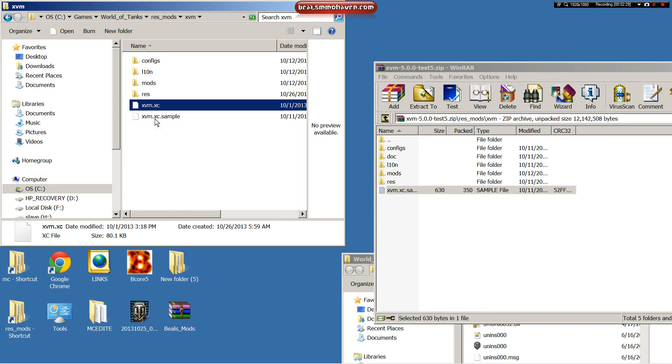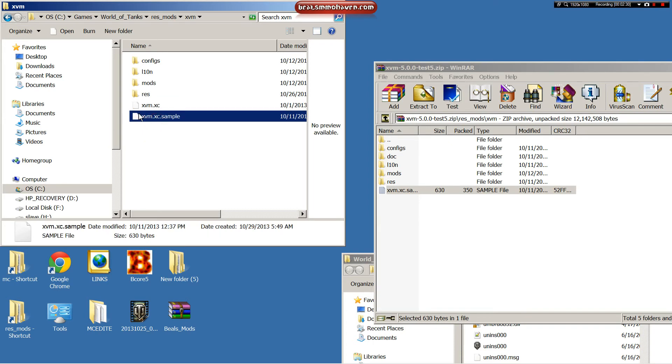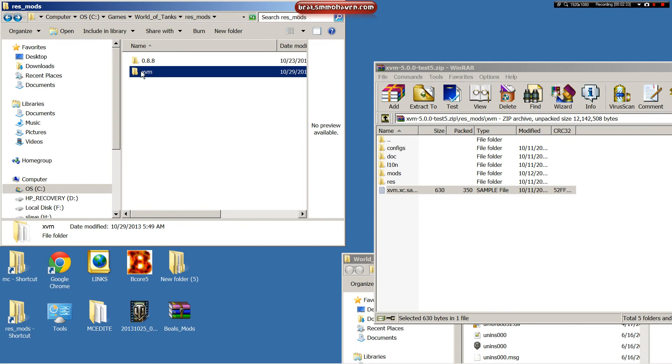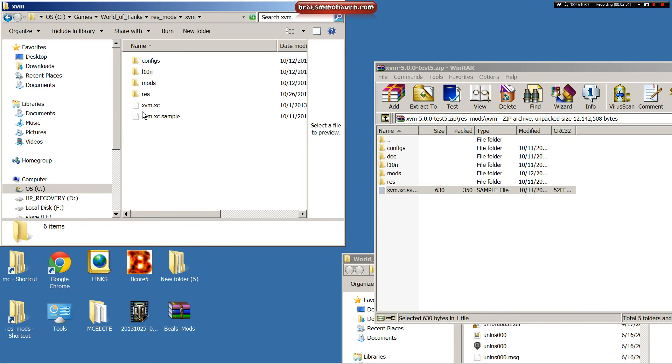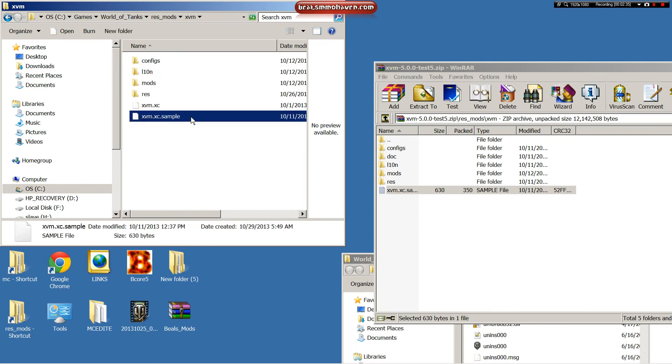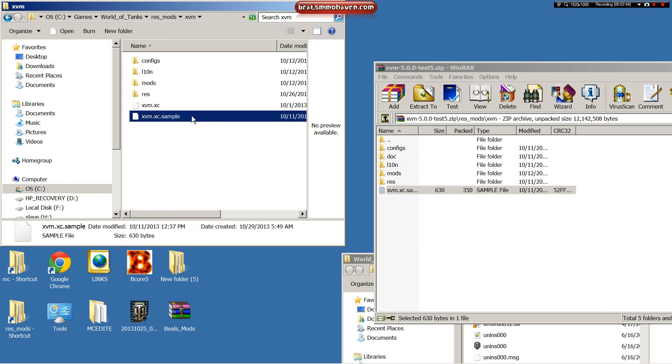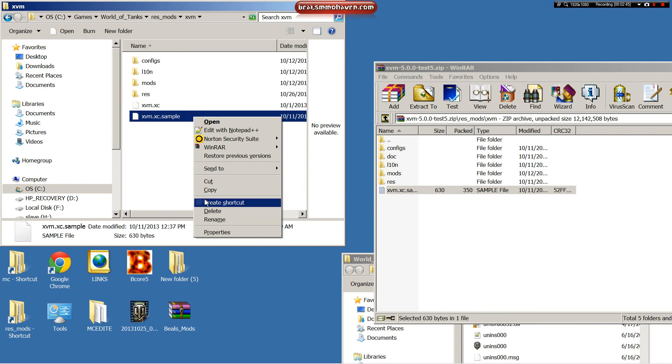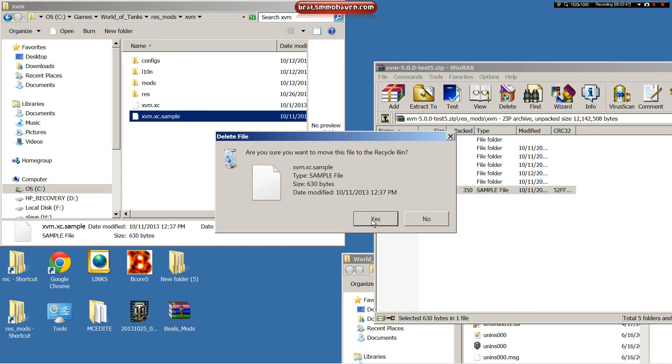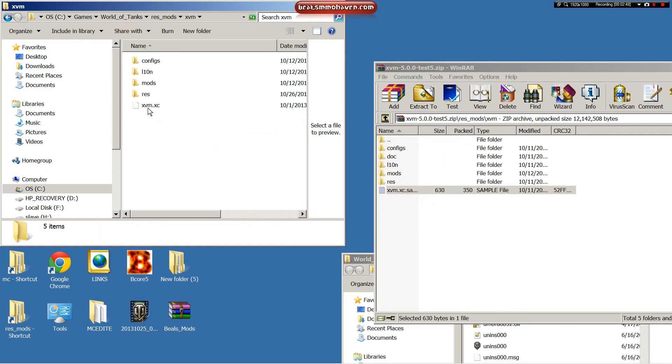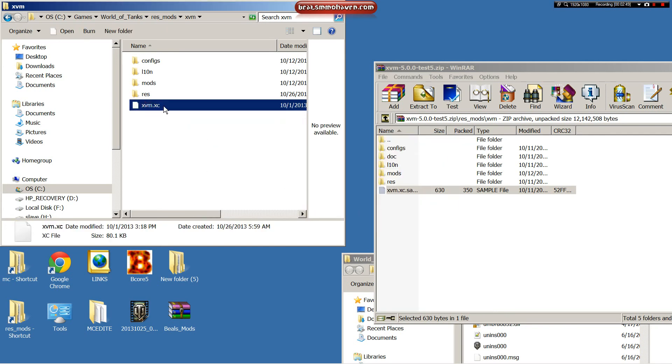All you would do, like I said, is you'll open up your resmods folder and come in here and this file, you'll see it. You just rename it XVM.XC, just like I have there. So I'm going to get rid of this because I don't need it. You guys should have already had it renamed and it now looks like this. Start your game and the basic functions of XVM will work.